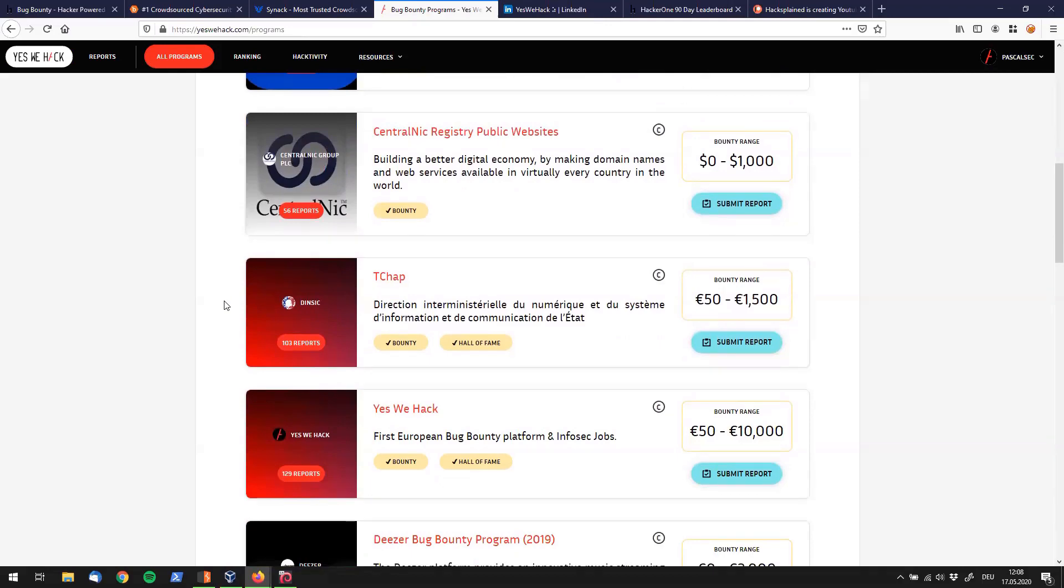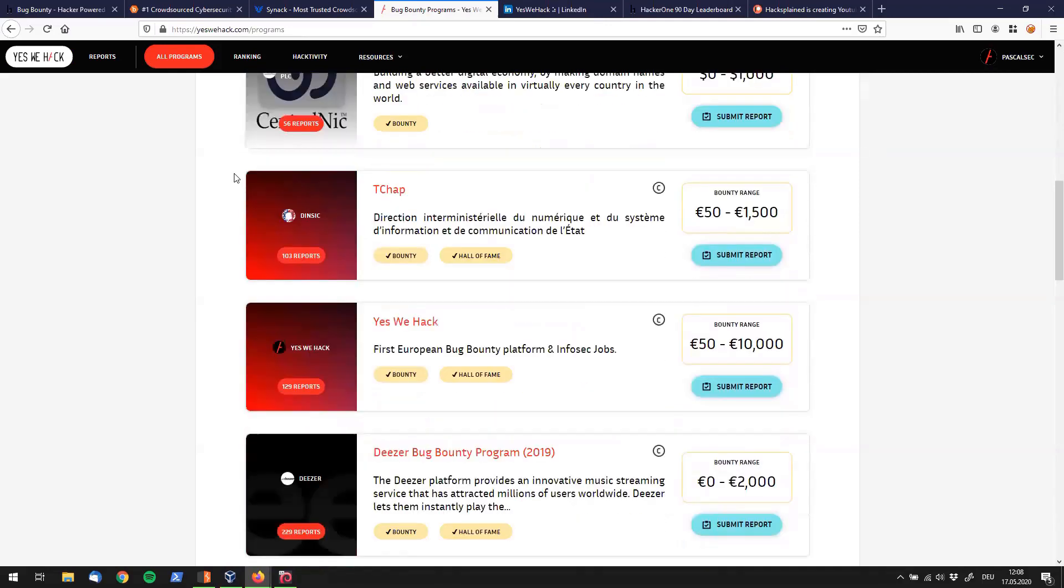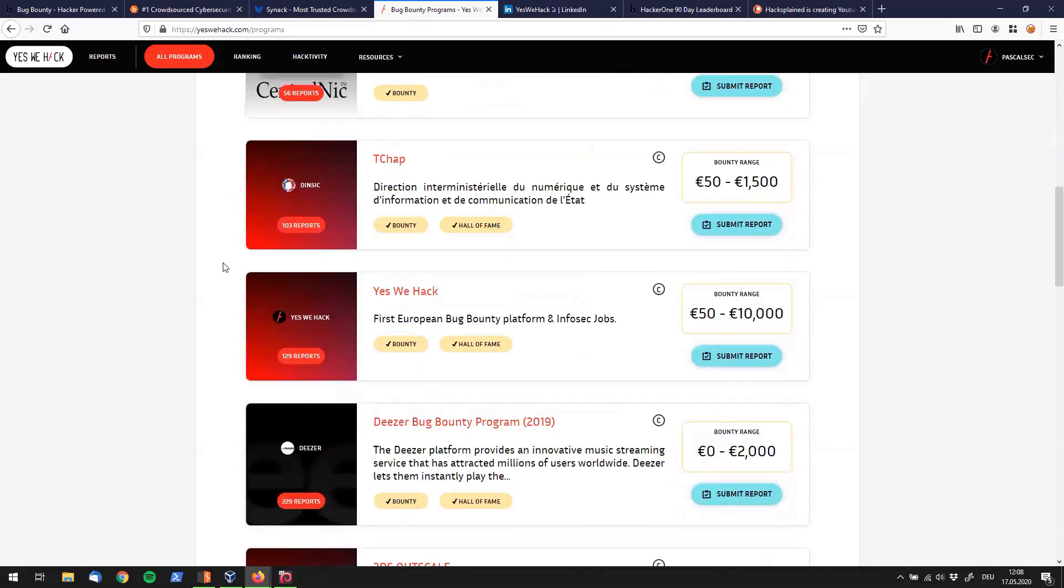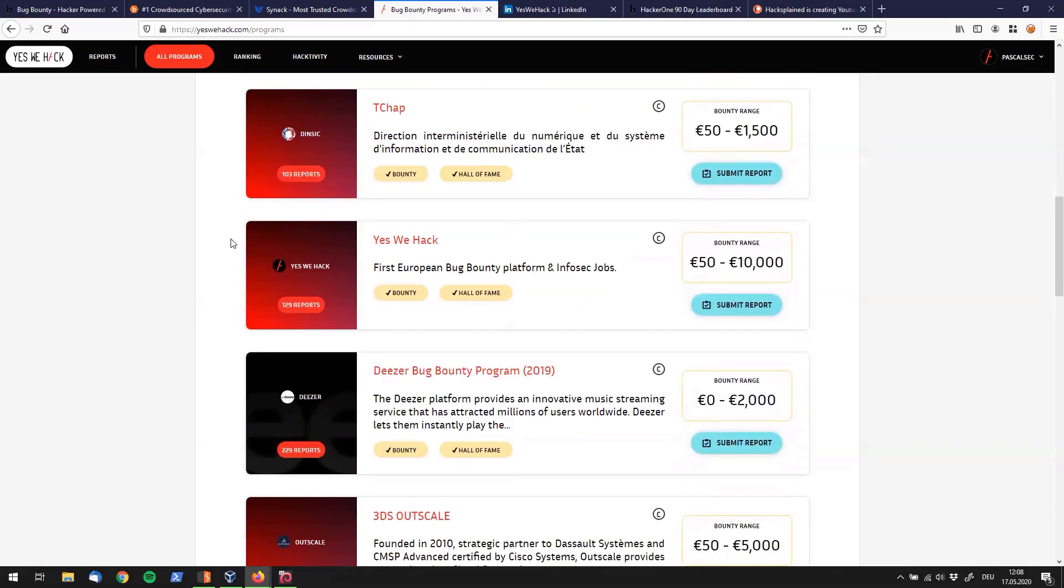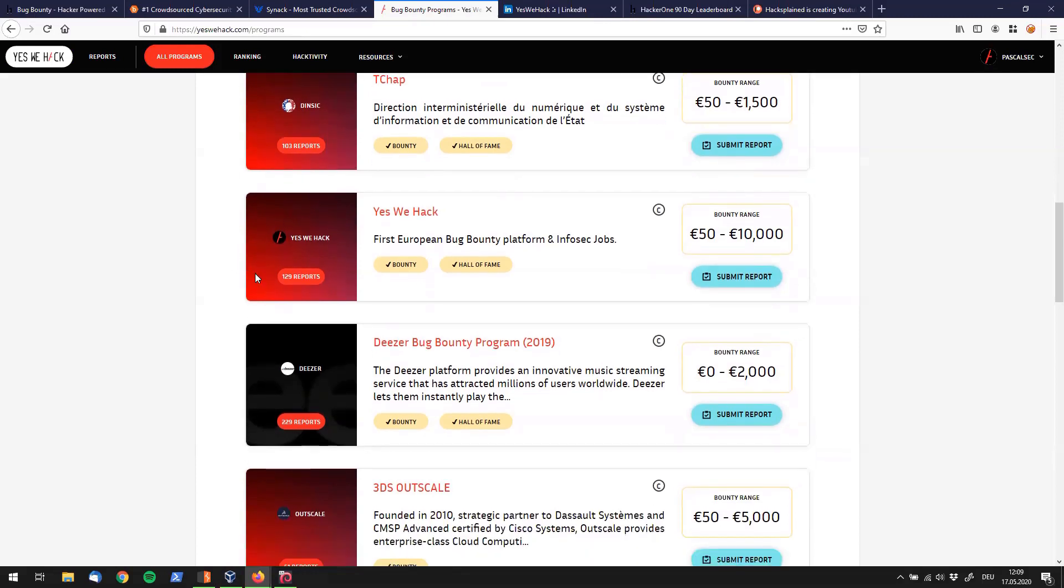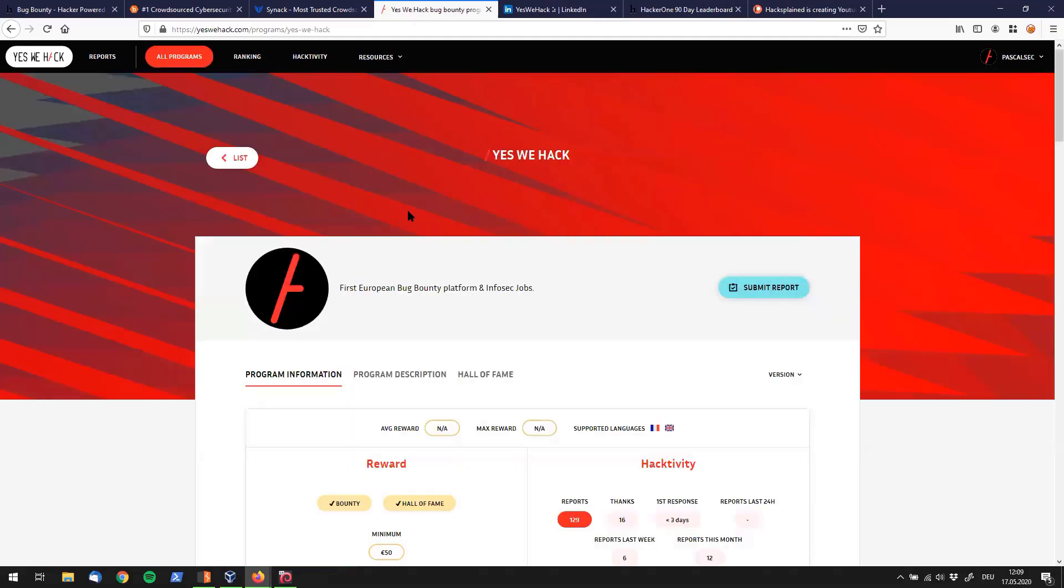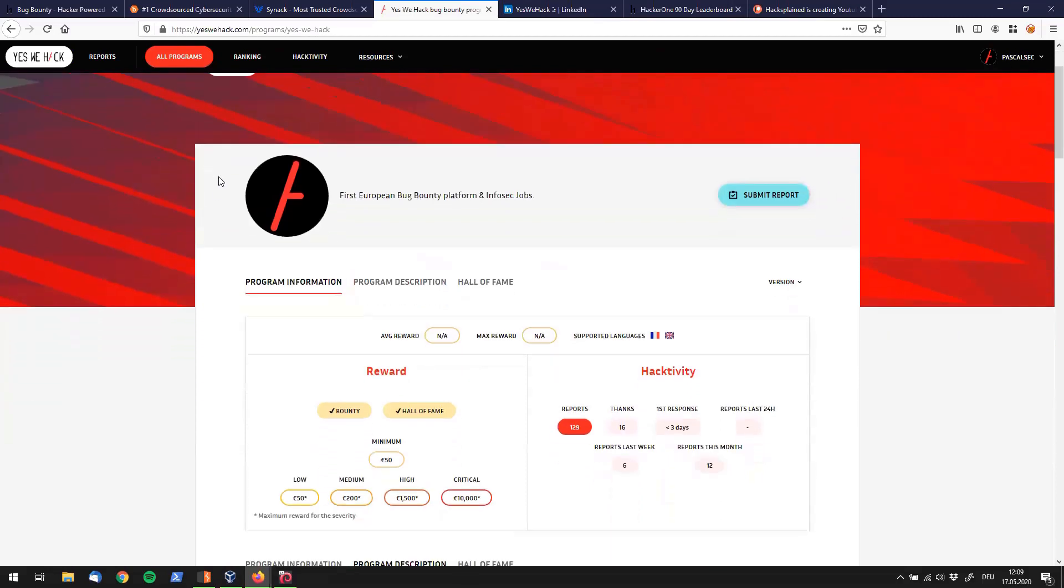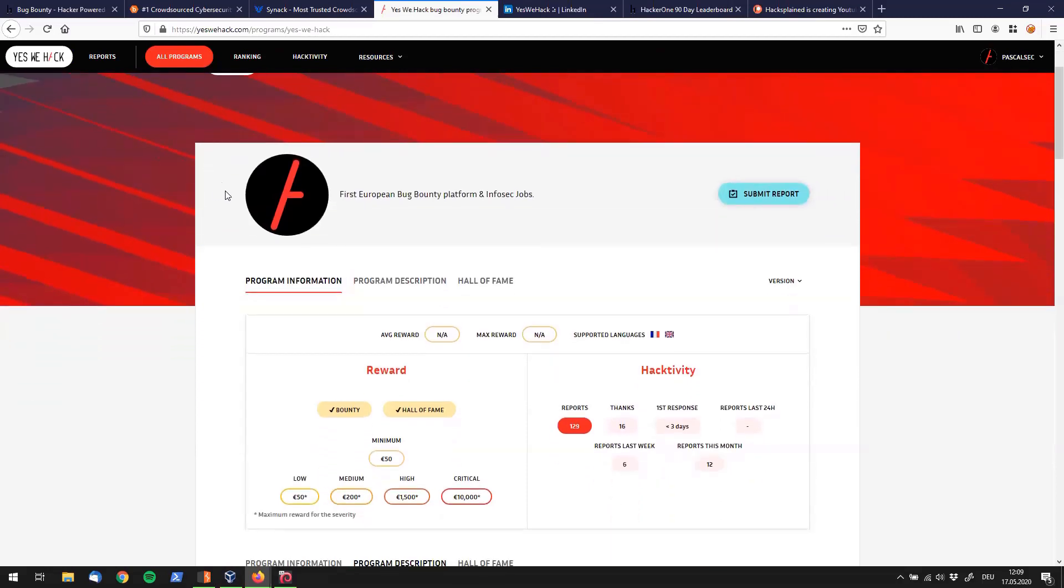I just want to point out how easy it is and how the view over here works. For that I will use YesWeHack's own bug bounty program. If we have a look we immediately see that there have been 129 reports submitted for that program. They do have bounties and they do offer a hall of fame entry if you find something. If we click on the program you get the bug bounty brief.